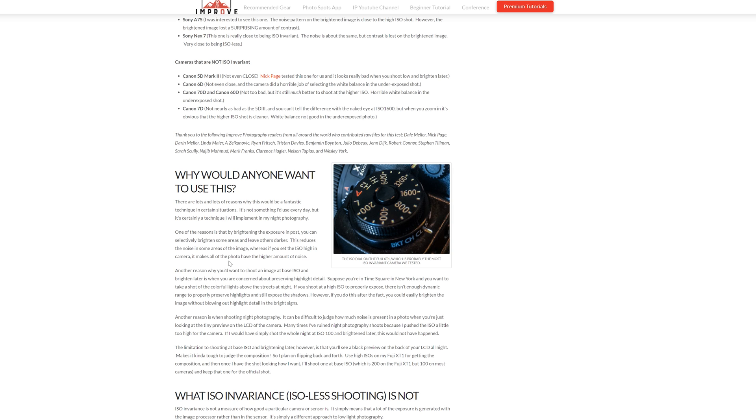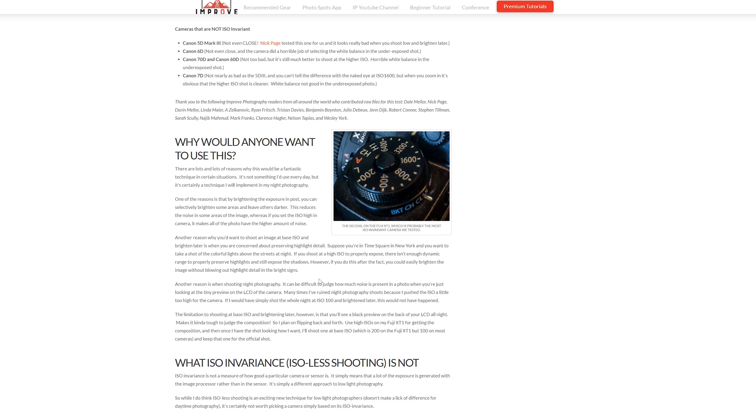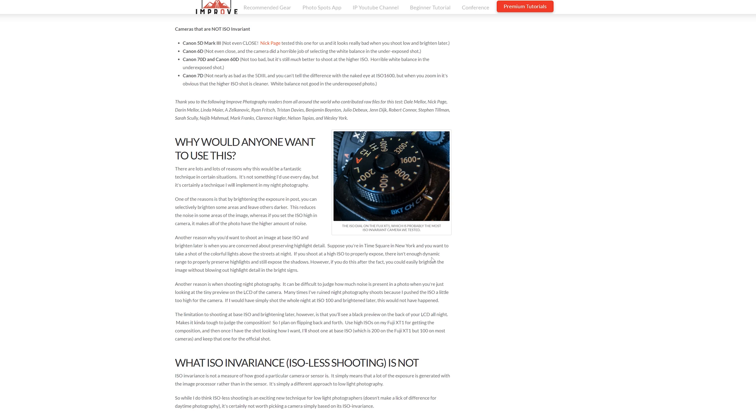Moving on, another reason why you'd want to shoot an image at base ISO and brighten later is when you're concerned about preserving highlight detail. Suppose you're in Times Square in New York, you want to take a shot of the colorful lights above the streets at night. If you shoot a high ISO to properly expose, there isn't enough dynamic range to properly preserve highlights and still expose the shadows.